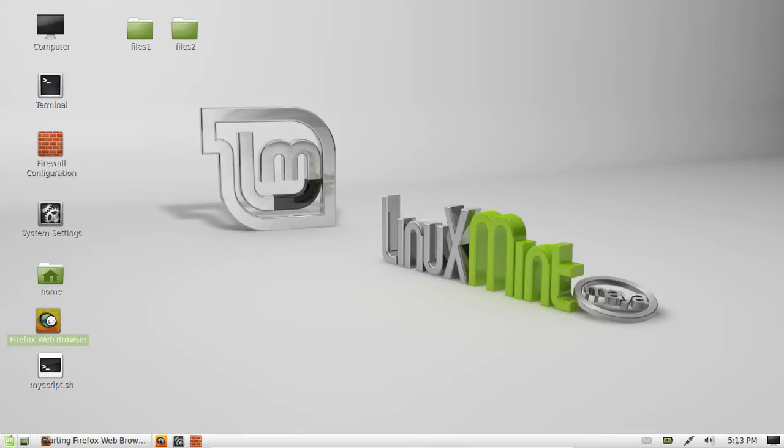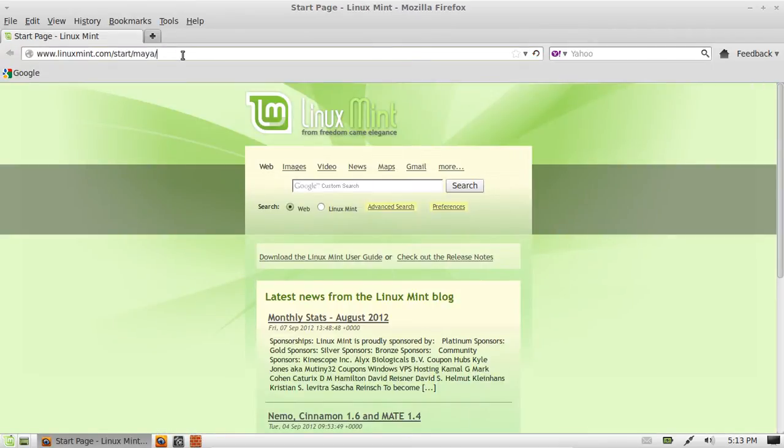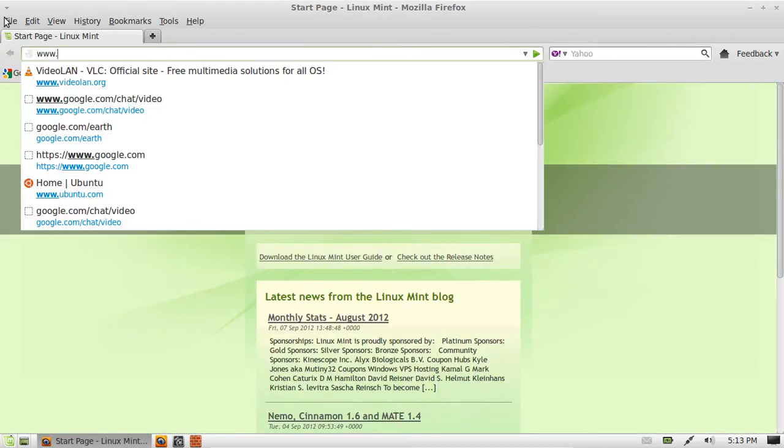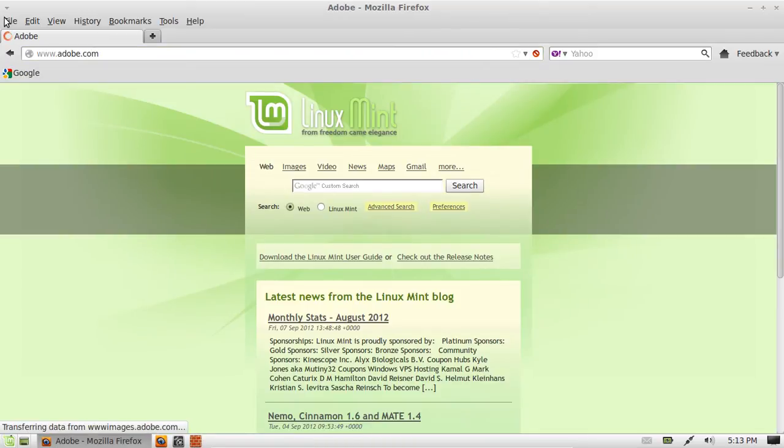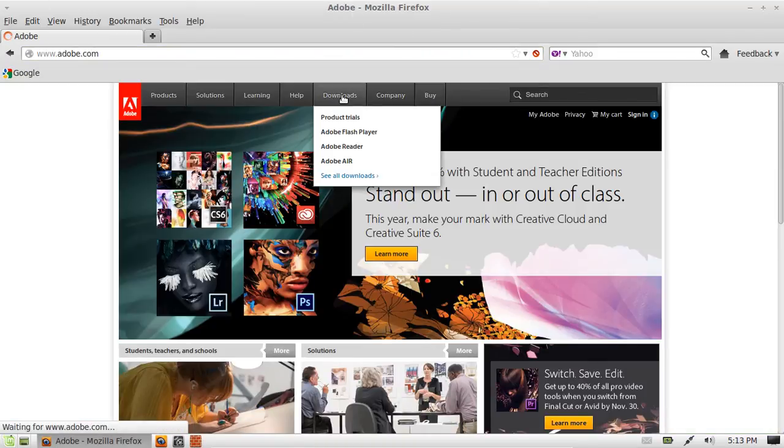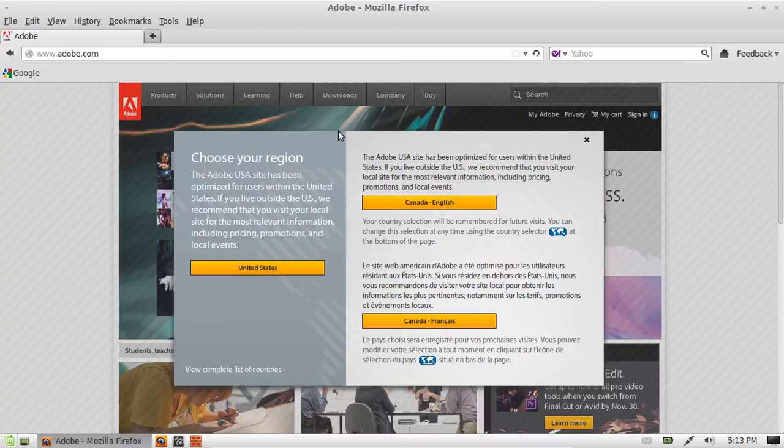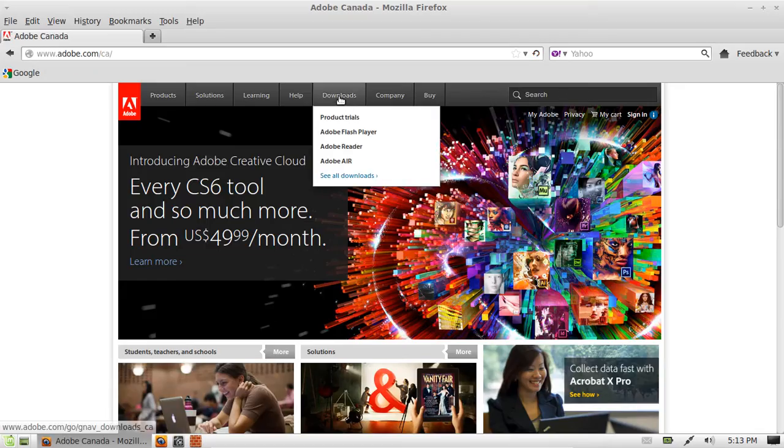Just open up a web browser of your choice and let that puppy load up. Okay, now from that point what you want to do is really just simply go to Adobe.com, and then from that point click on choose your language—Canadian English for me, apparently.